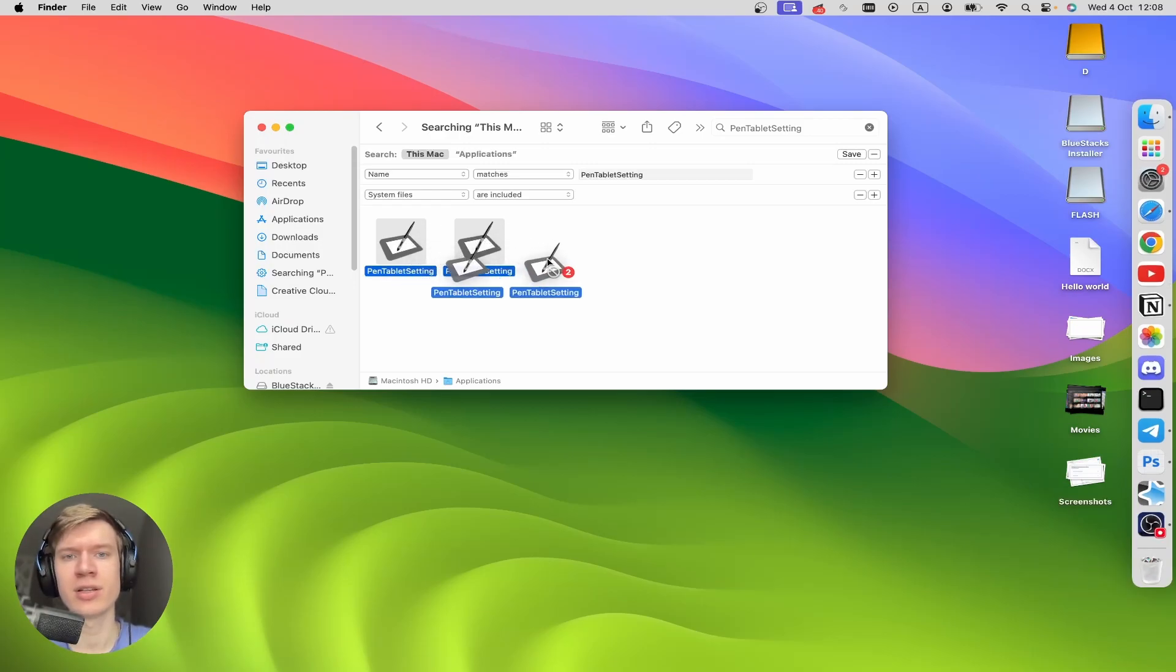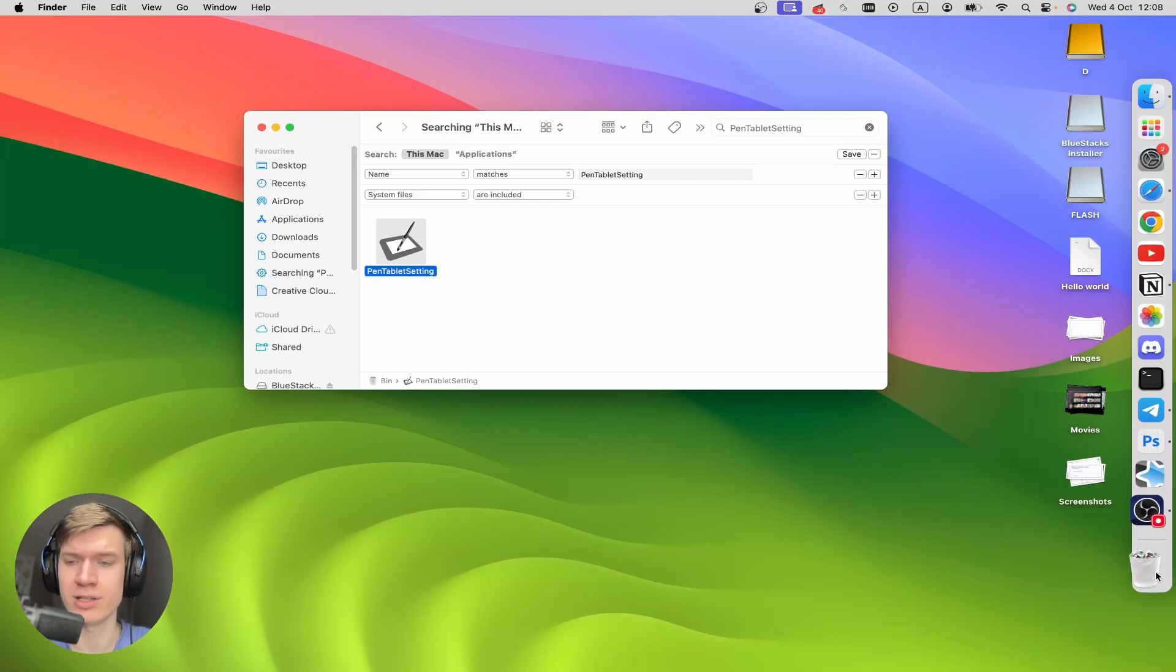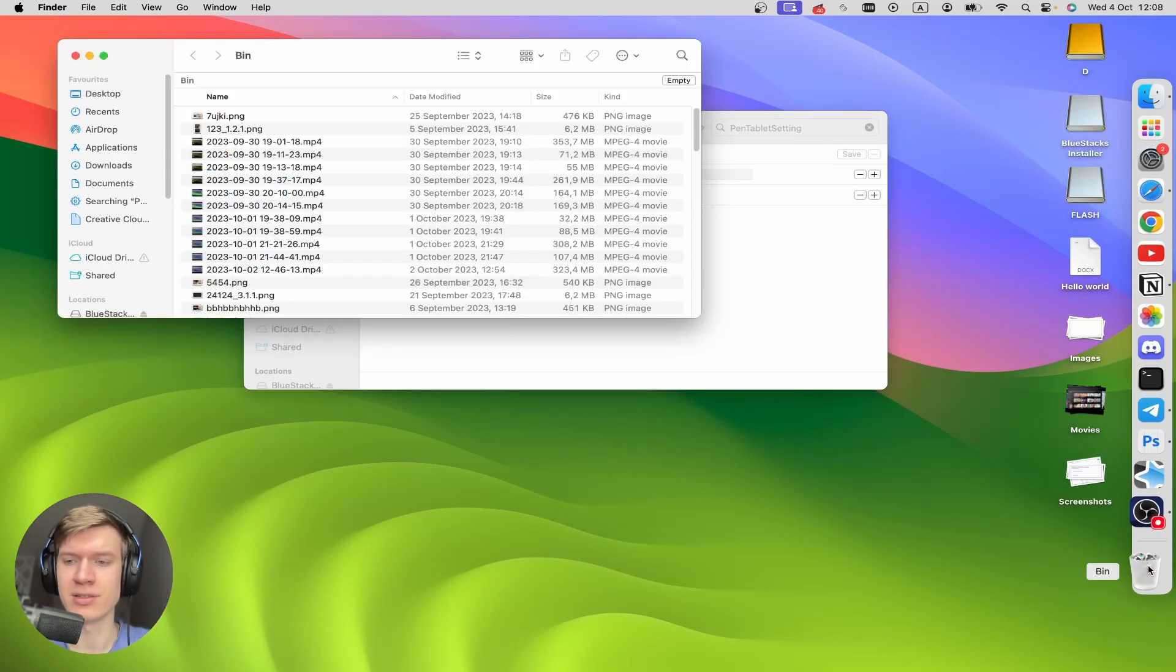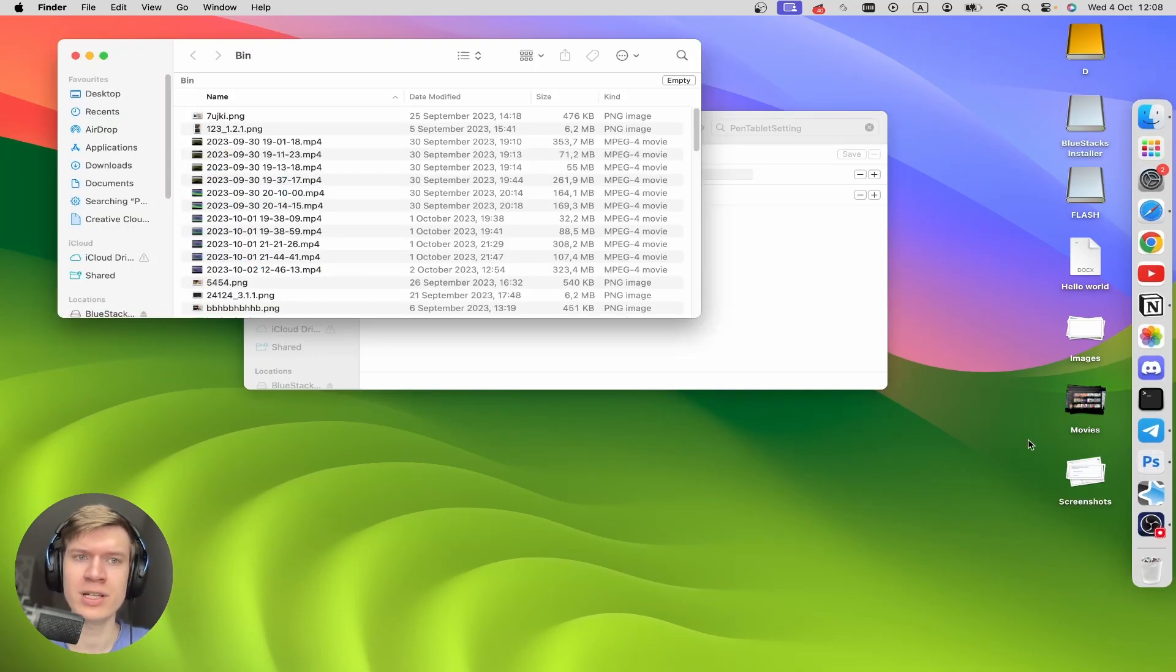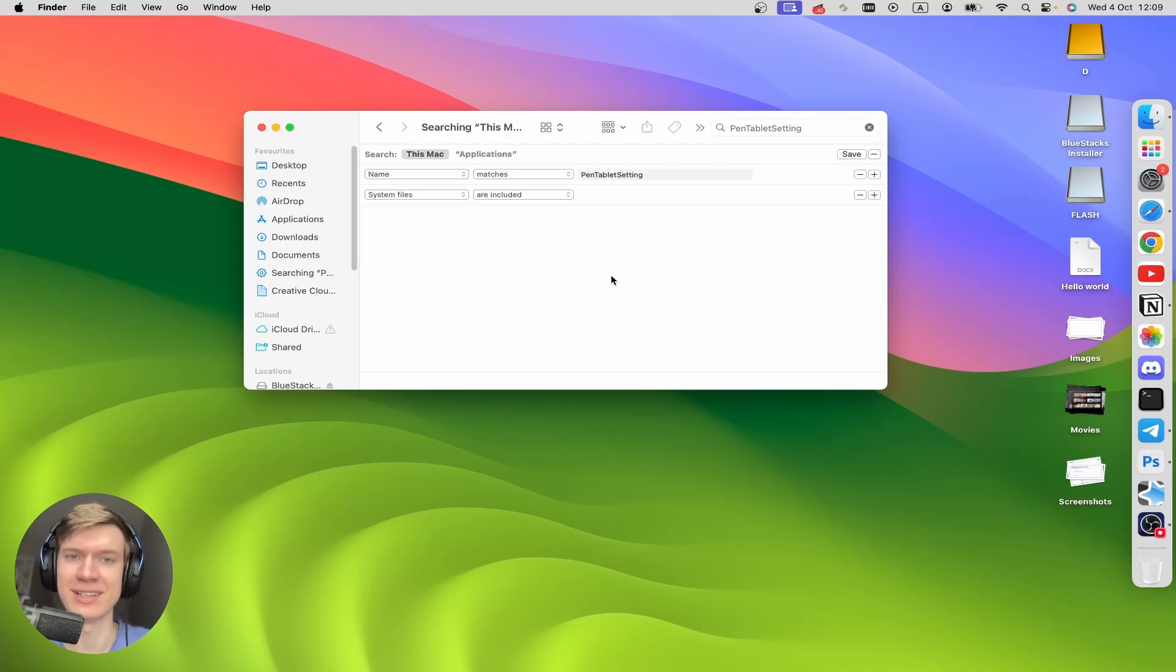And then just click on it and hold to drag this application to the trash icon right here. And then open Trash and click on Empty. And as you can see, the application is completely deleted from this Mac.